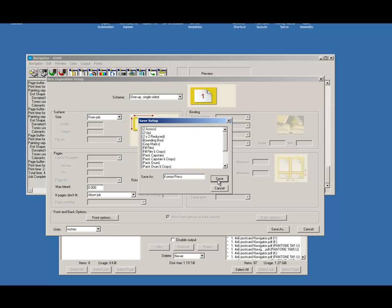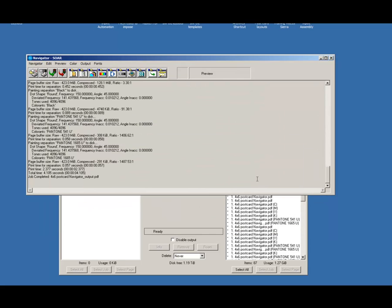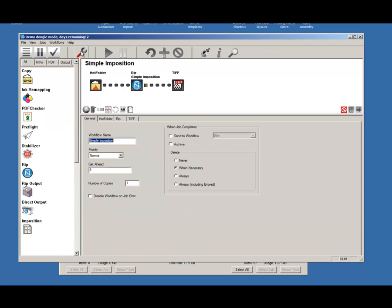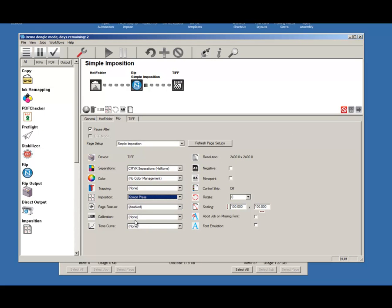Now I'll name my new setup and then save it back to Imposition Manager. From the workflow, I'm going to click on the editor and then the RIP tab, and then choose my newly created press setup for my layback.